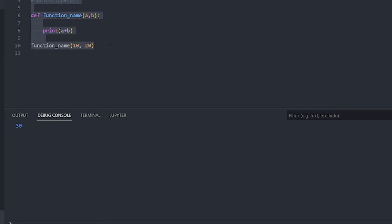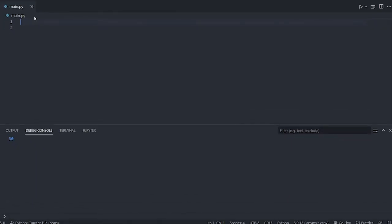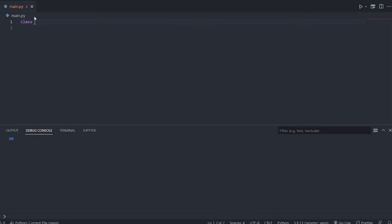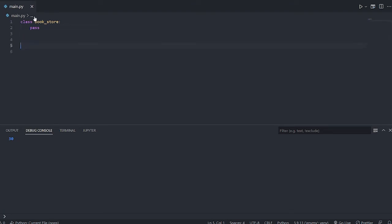Now let's understand how to create a class. Classes are a blueprint of an object. You create a class using the 'class' keyword, just like you use 'def' for functions. For example, I'm creating a class called 'bookstore' — a bookstore contains lots of different types of books like academic, novel, and competitive books.